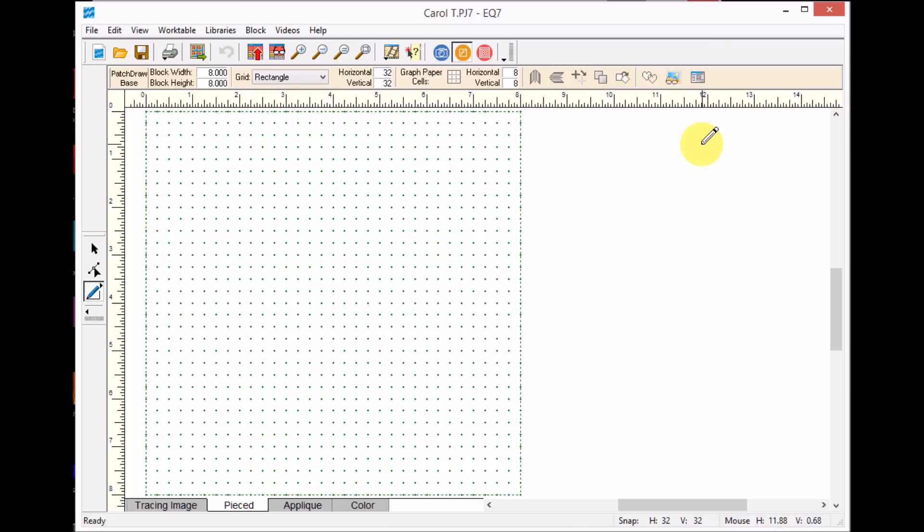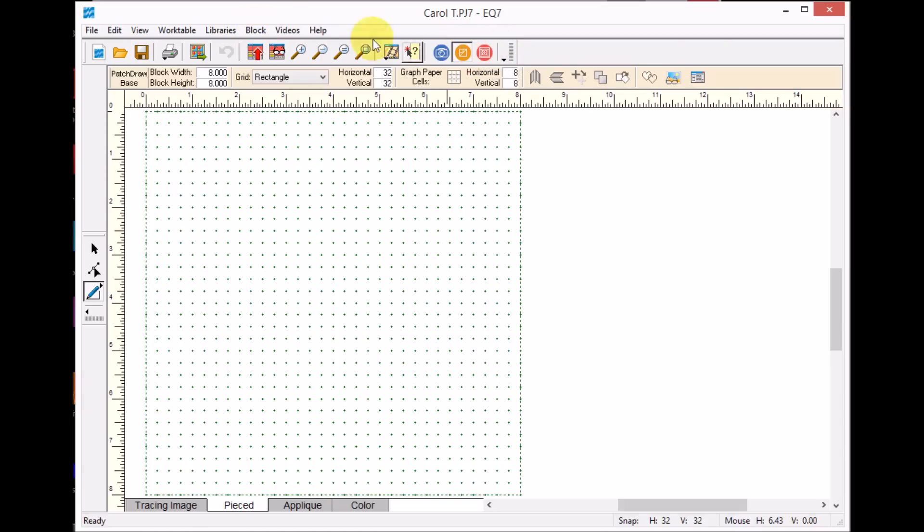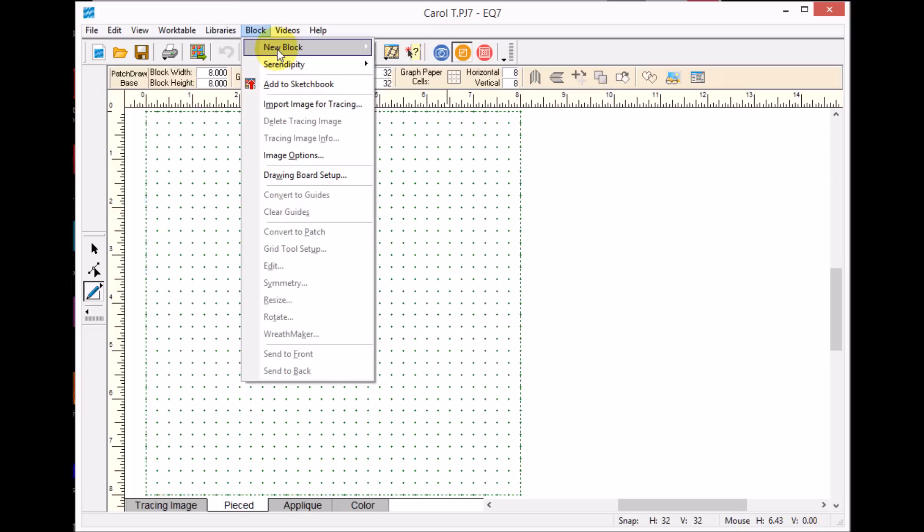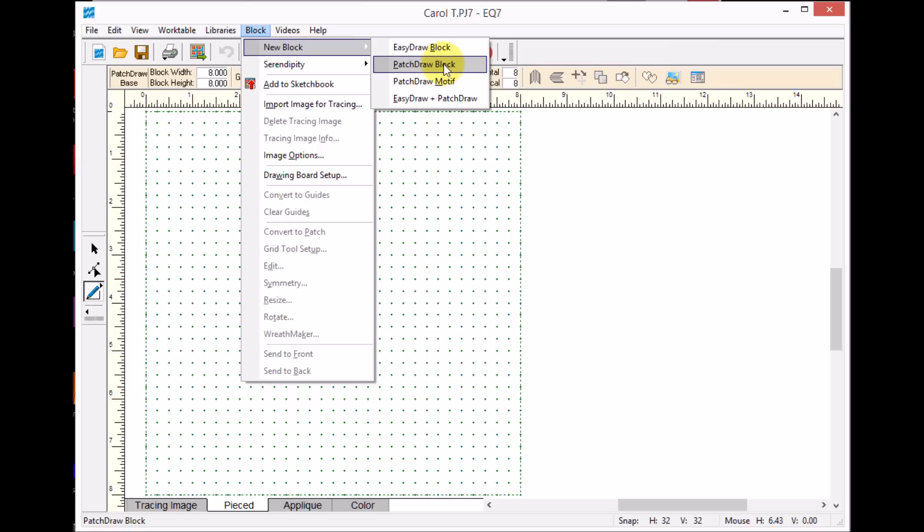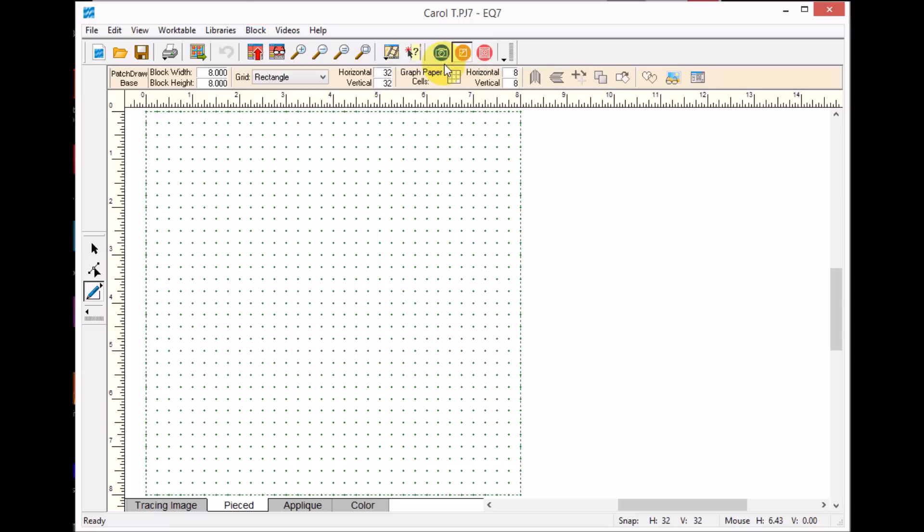Now I have opened an EQ file. I'm going to go ahead and select Work on Block, and I'm going to do a Block, New Block. In this case, I'm going to do a Patch Draw Block, because this is going to be an applique. The reason I selected Block rather than Motif is I want a background space. Motif will not give me that, but Block will.